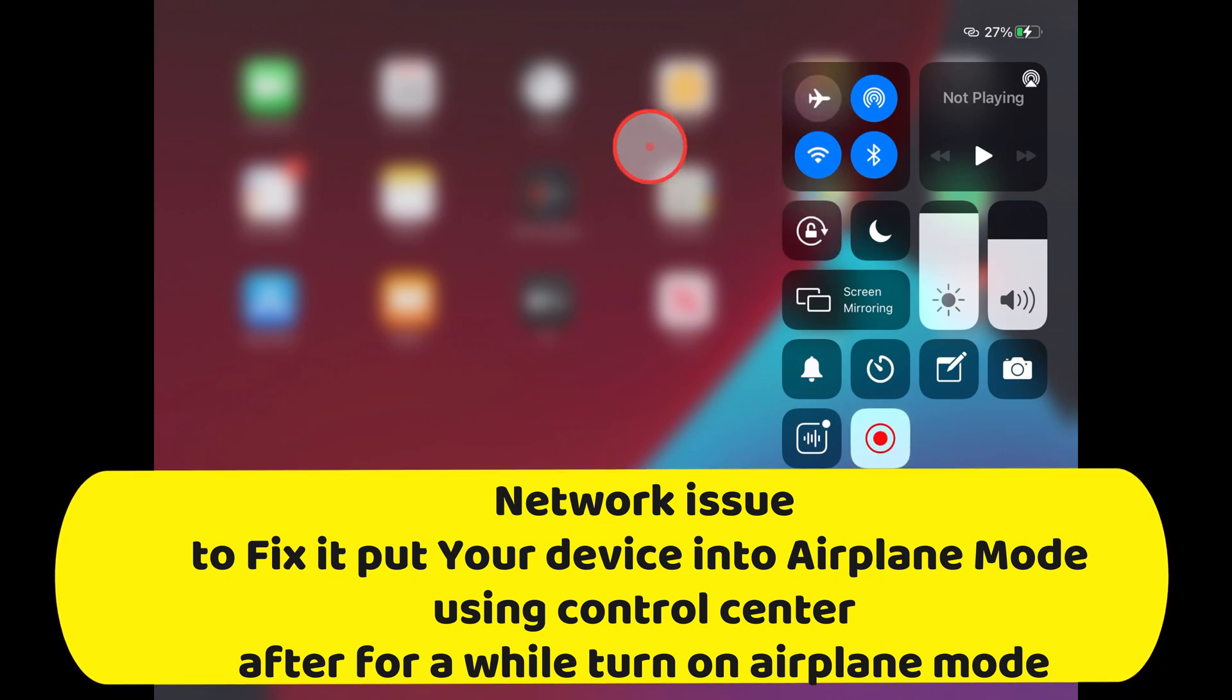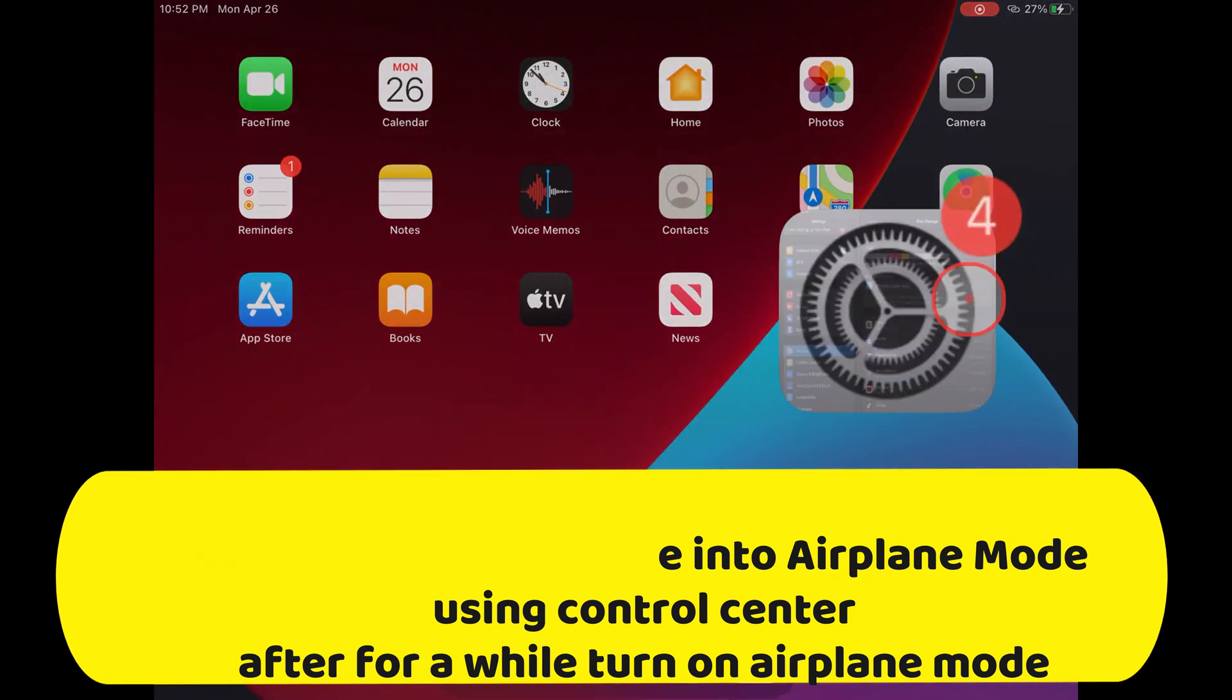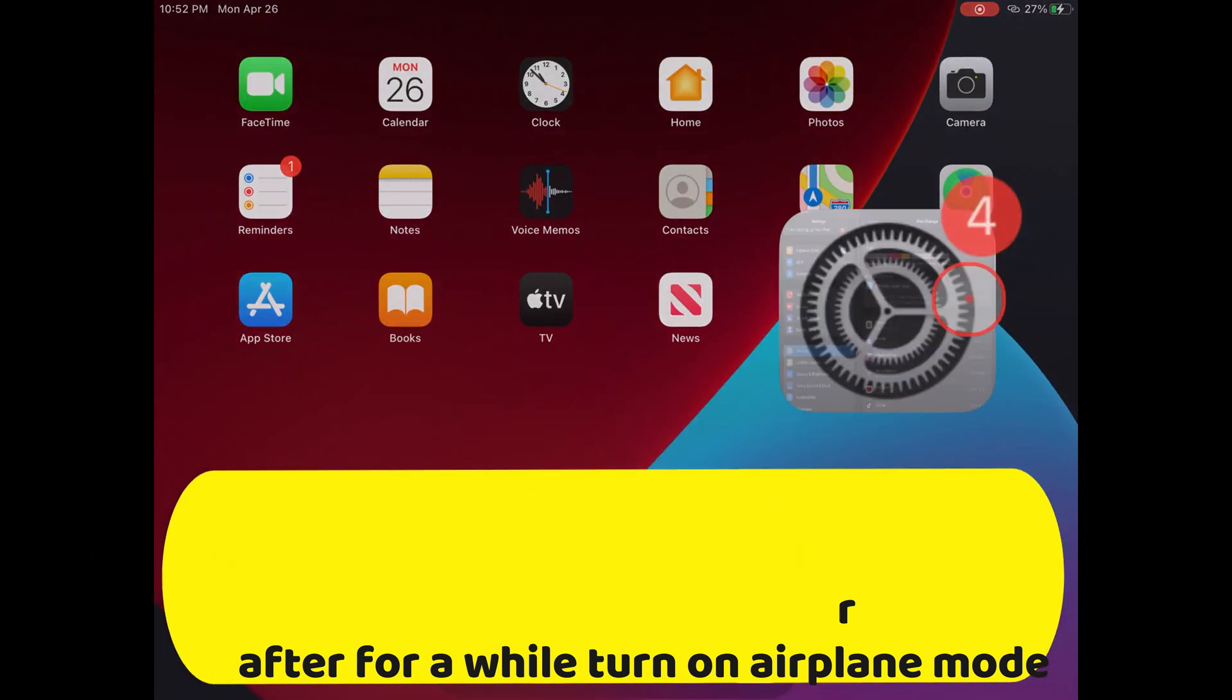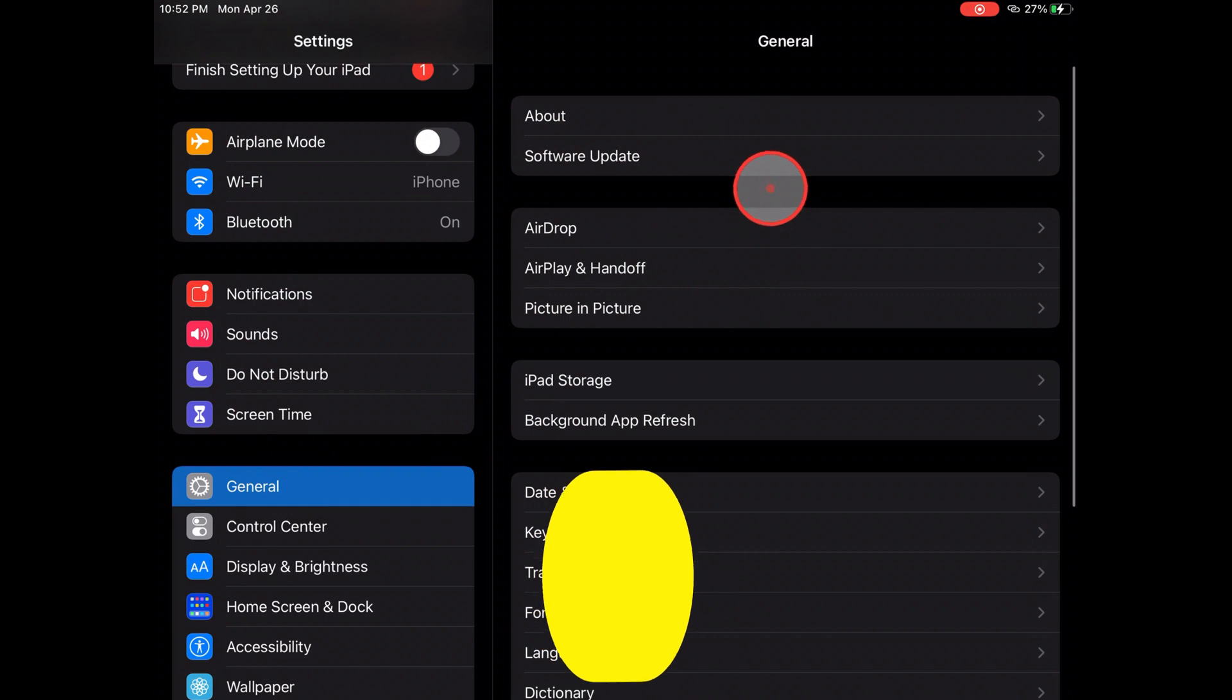Now try again to install the latest iOS. Open Settings app, then General, and tap Software Update. I hope this trick will fix your problem.